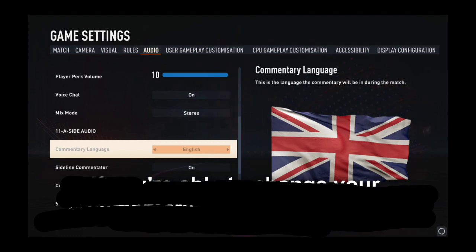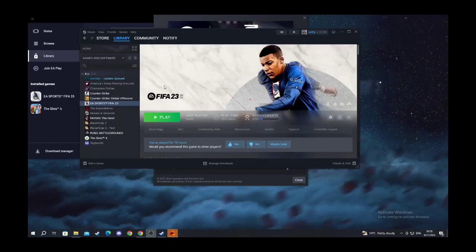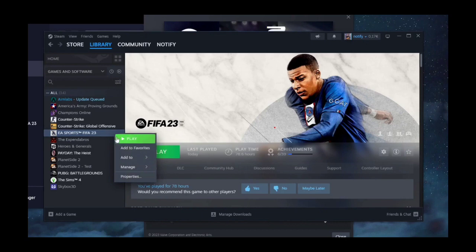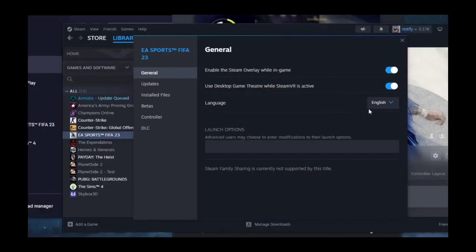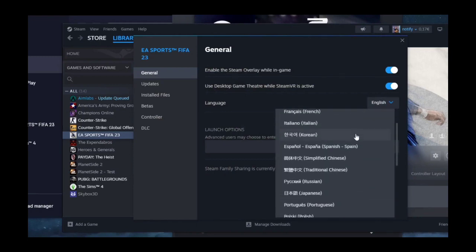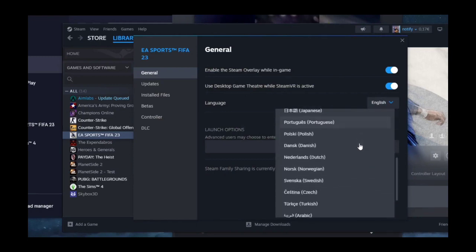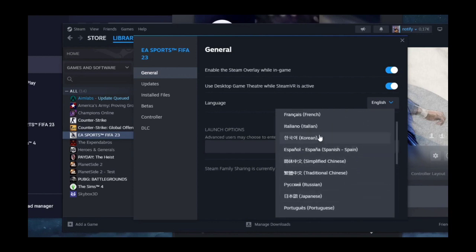The next thing that you can do in order to unblock that is to just exit the game and then go to your Steam library. Right-click on FIFA 23 and select Properties. Then tap on language, and from here you just have to choose the language that you want to use on your application.